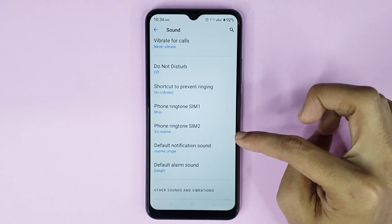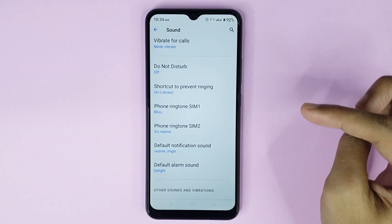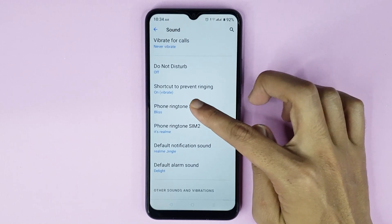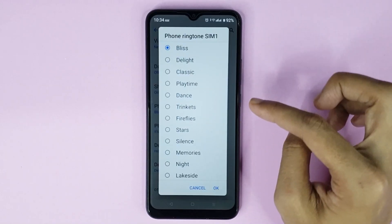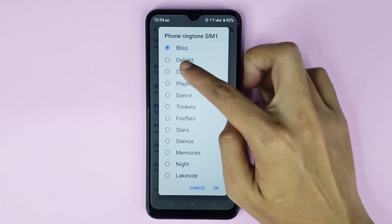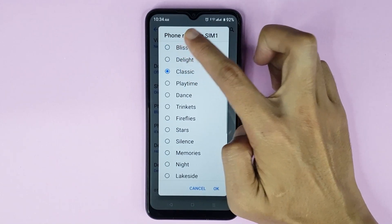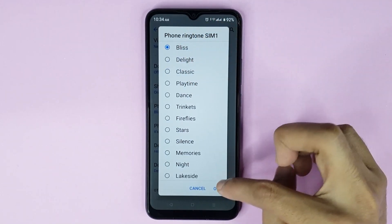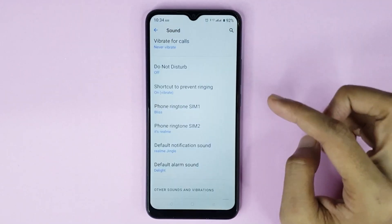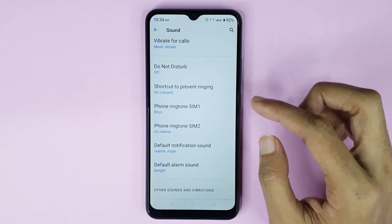If you want to change your SIM 1 ringtone, just tap here and then choose any ringtone you want. Then tap OK and it's changed.